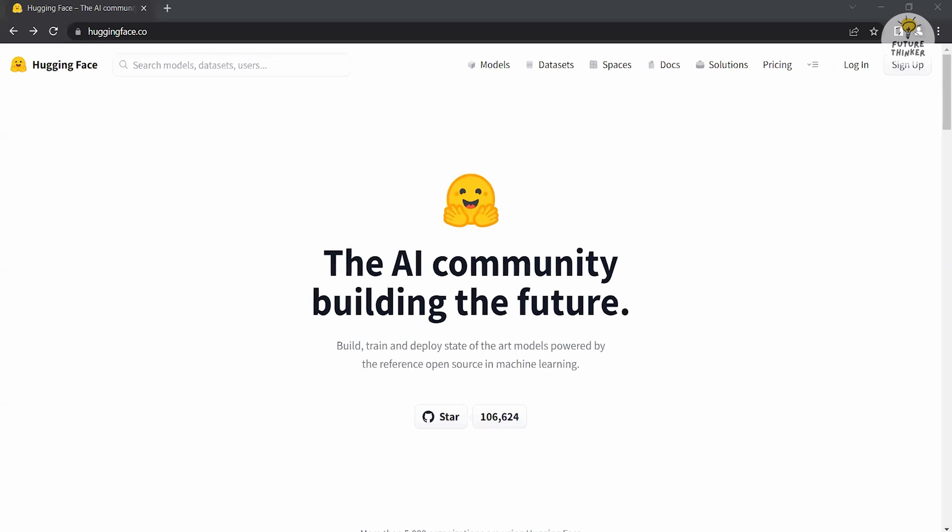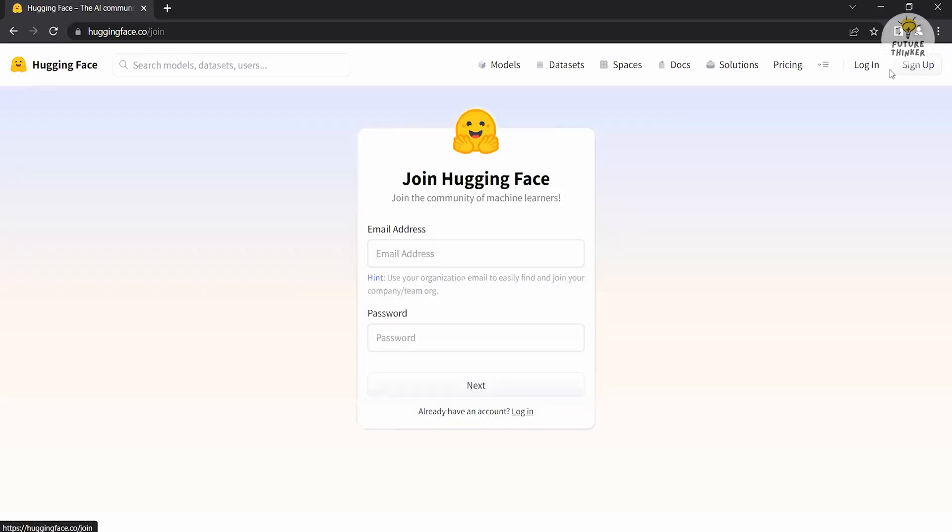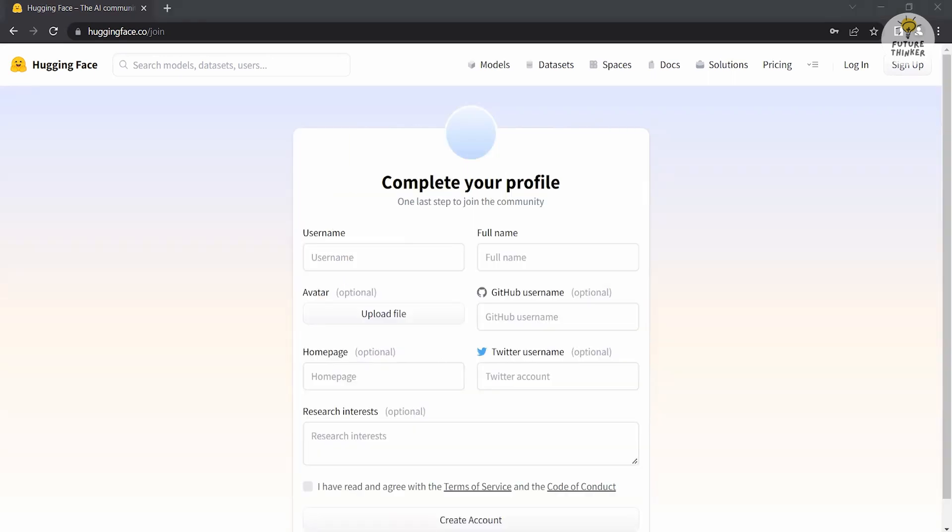So open your web browser and head to Hugging Face official website. Locate the sign-up button on the top right corner of the page and click on it. You'll be directed to the sign-up page here. Enter your email address and create a strong, secure password for your account. Click on the next button.